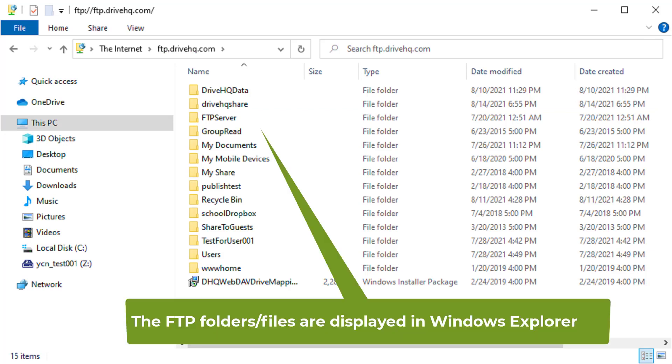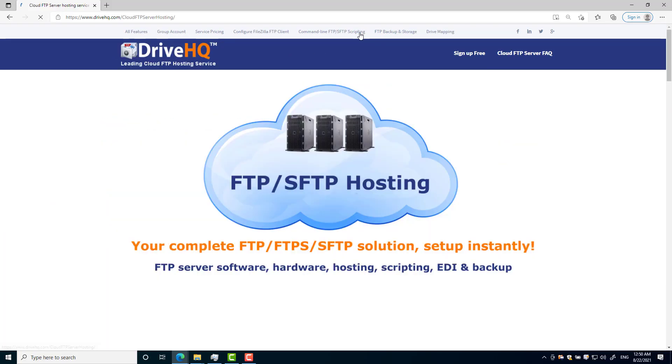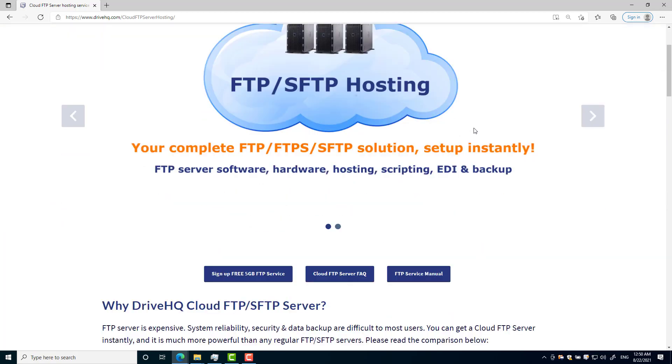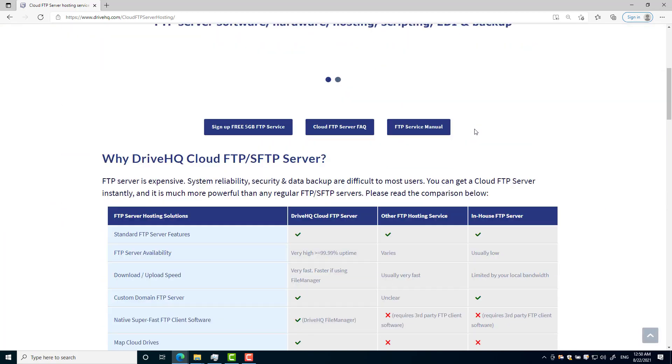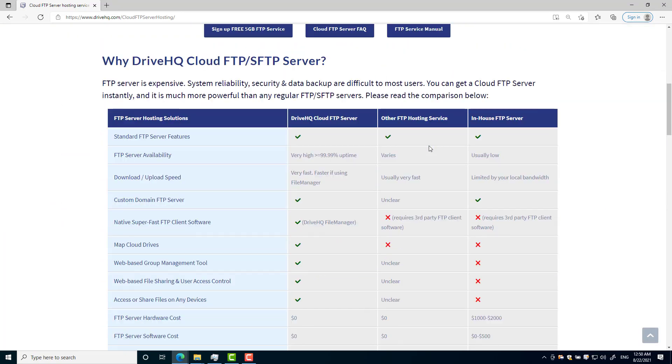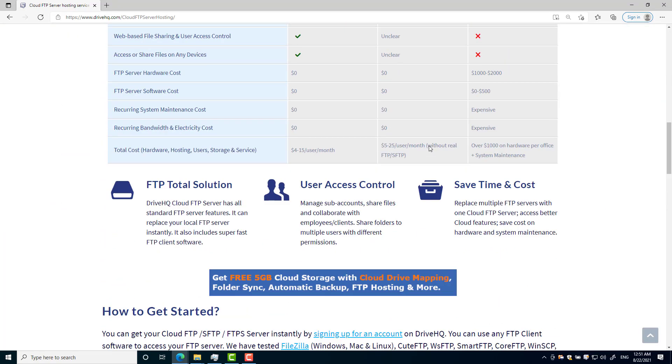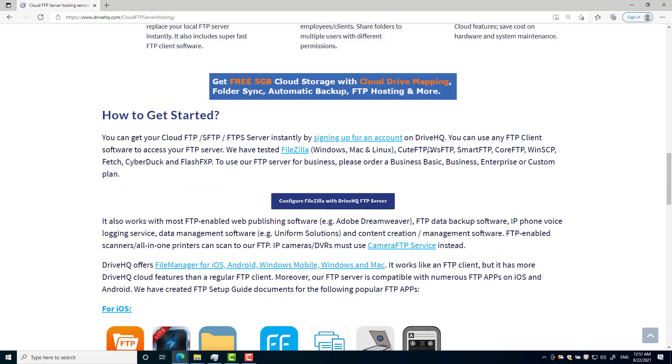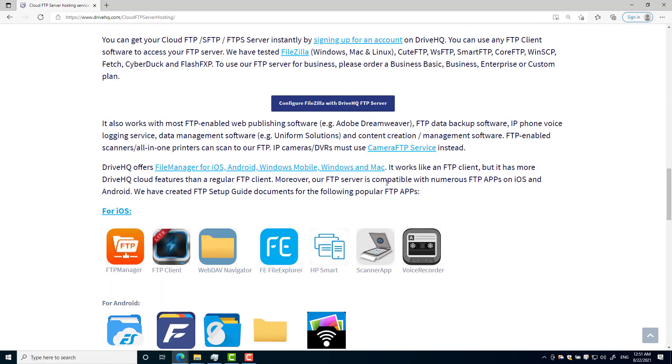In addition, you can use command-line FTP clients on Linux or Mac, FTP backup software, web publishing software, and FTP-enabled devices such as scanners, printers, and phone systems. For more detailed info, please visit How to Configure FileZilla and How to Configure FTP Apps for iOS and Android.